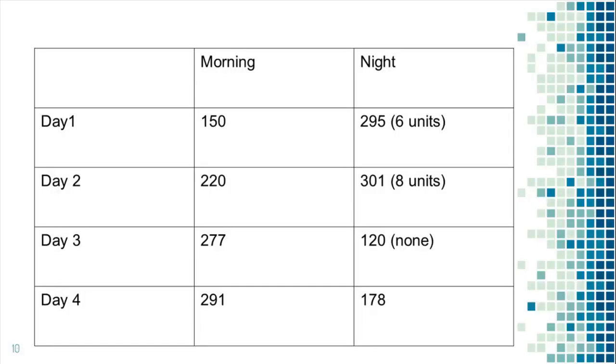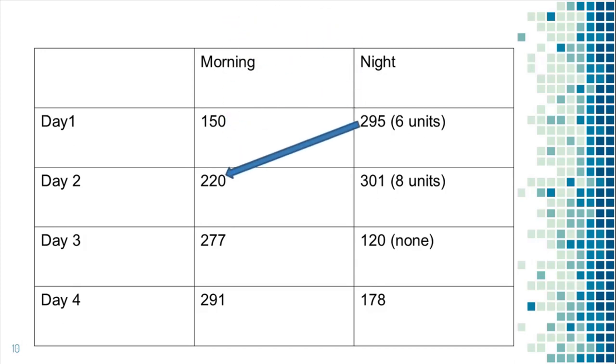What do I mean here? Let's look at this example. Let's say this is a guy who takes both Lantus every day and Novolog as needed for high blood sugar. You can see the blood sugar went down from 295 to 220 over the first night.